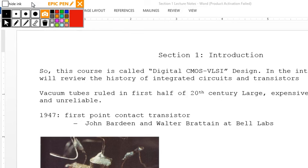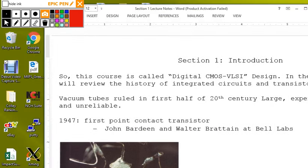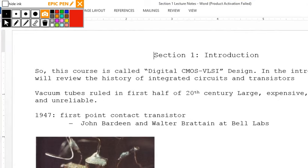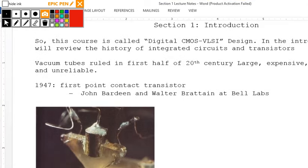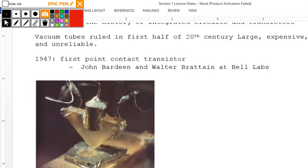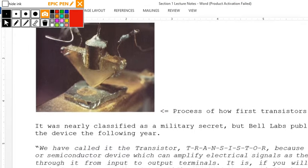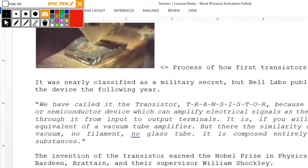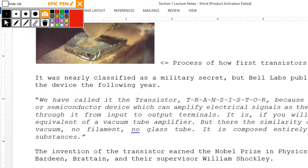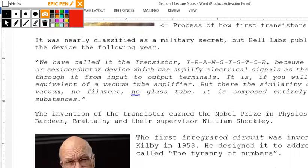As a general idea, John Bardeen and Walter Brattain at Bell Labs invented the transistor in 1947 — the first contact-point transistor. Before that, they were using cathode tubes, which were power-hungry and unreliable. The invention was nearly classified as a military secret.